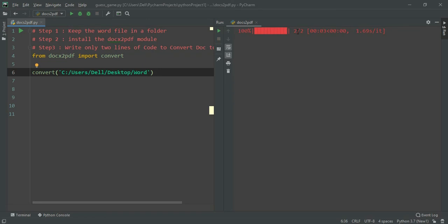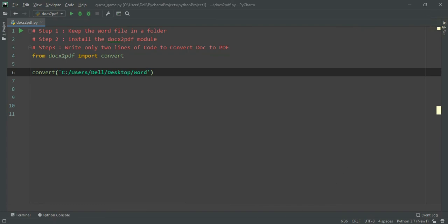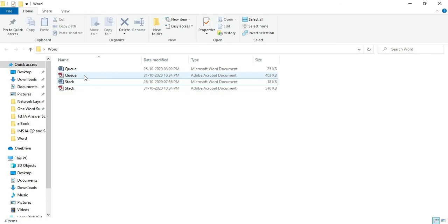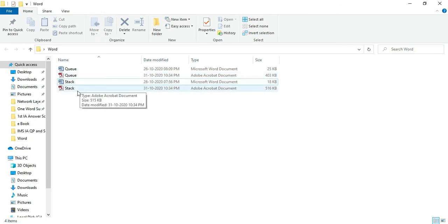You can see 1 of 2, 2 of 2, so both the files are converted. Let us check. In the folder we have got two files which are in PDF. Let us see queue, we already saw stack.